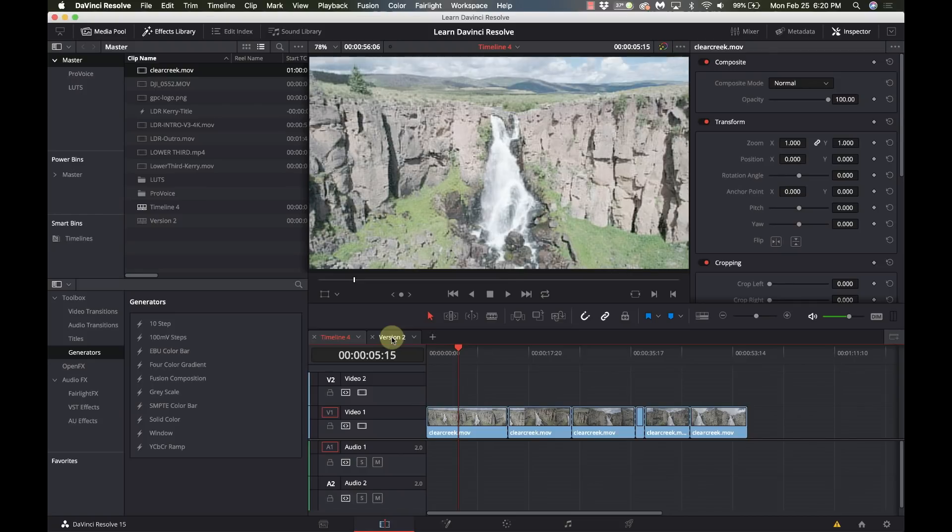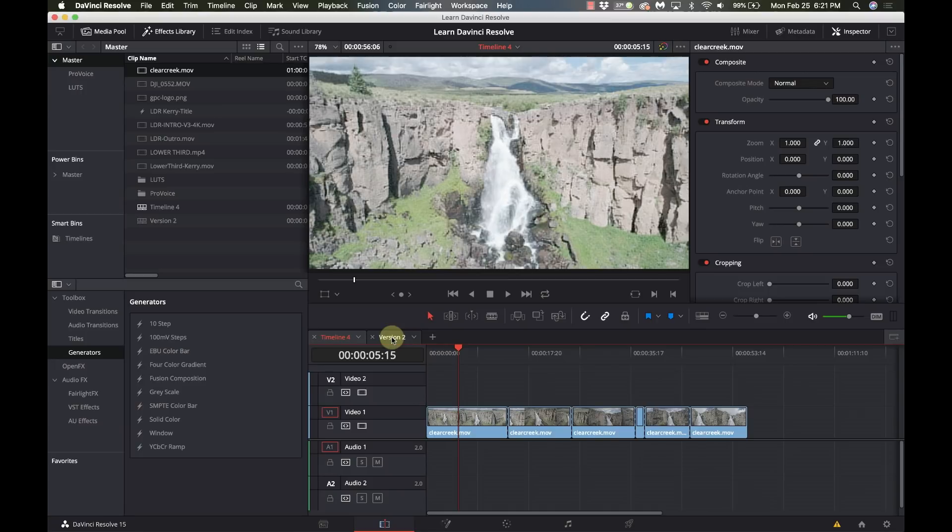I'm not the world's best at DaVinci Resolve but I'm trying to get my experience out there to help other people get up and running as quickly as possible. So I really appreciate you guys watching. I know this is a short one today but I really wanted to touch on these two things because I think they can really help improve your workflow.